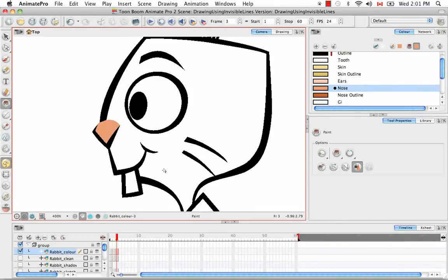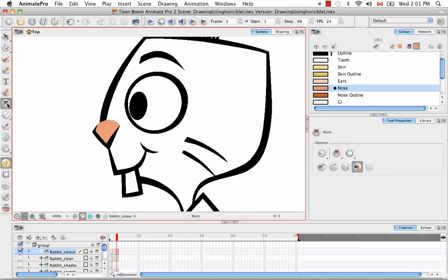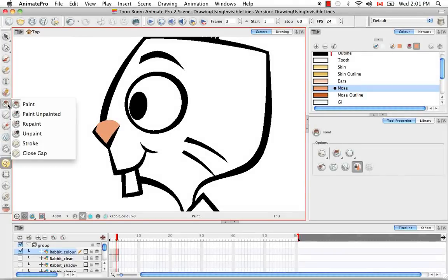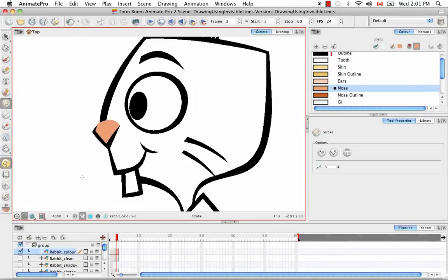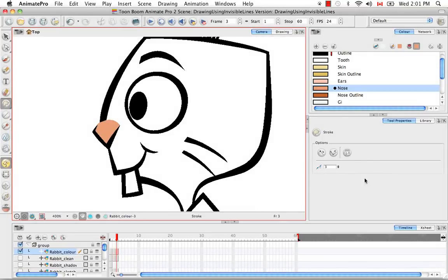So the second way of creating invisible lines is actually to use the stroke tool and it's under the paint tool. So it's this one right here. And this tool actually has a couple options that we can discuss in the tool properties panel.